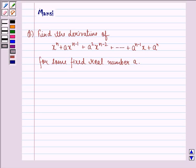Hello and welcome to the session. My name is Manasi and I am going to help you with the following question. The question says,